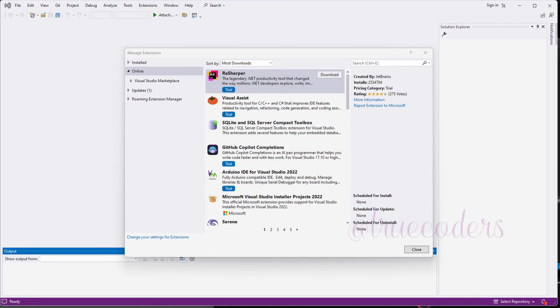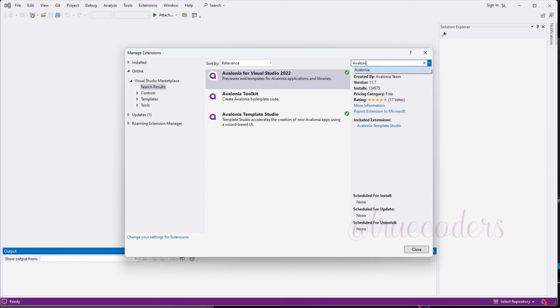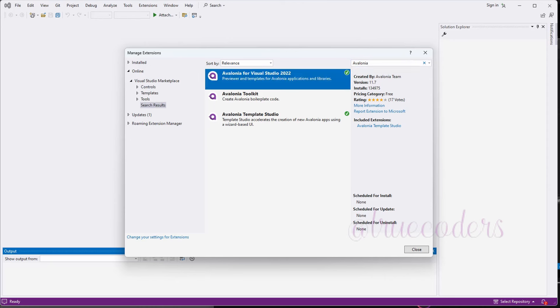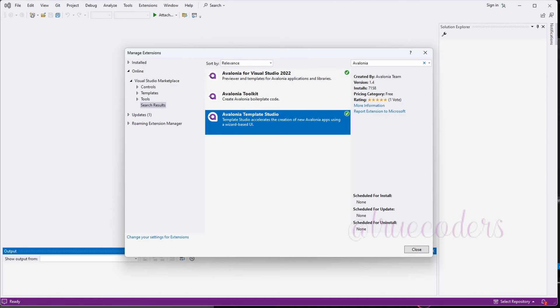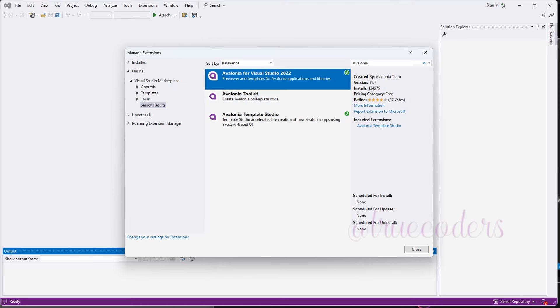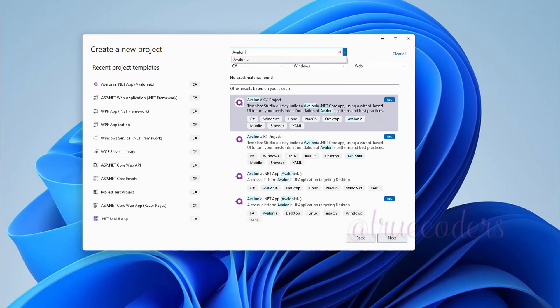Next, we will work with another IDE, the Visual Studio extension. Go to the extensions menu and search for Avalonia extensions from Avalonia team. Install Avalonia for Visual Studio. Open Visual Studio. Create a new project search for the templates from Avalonia.